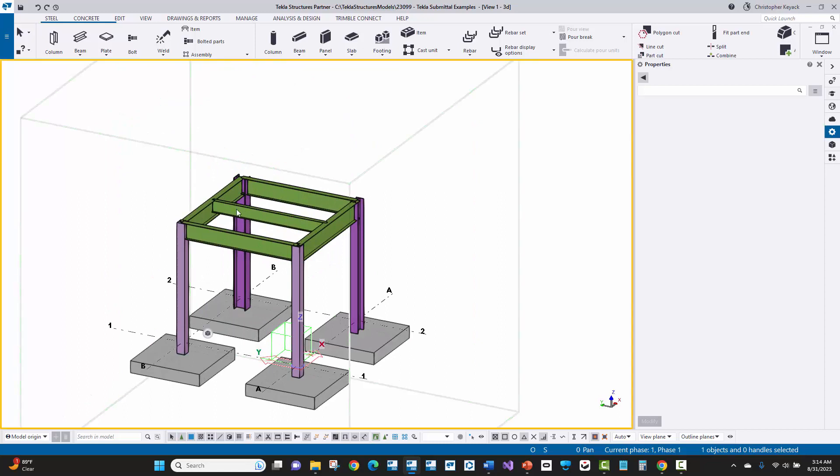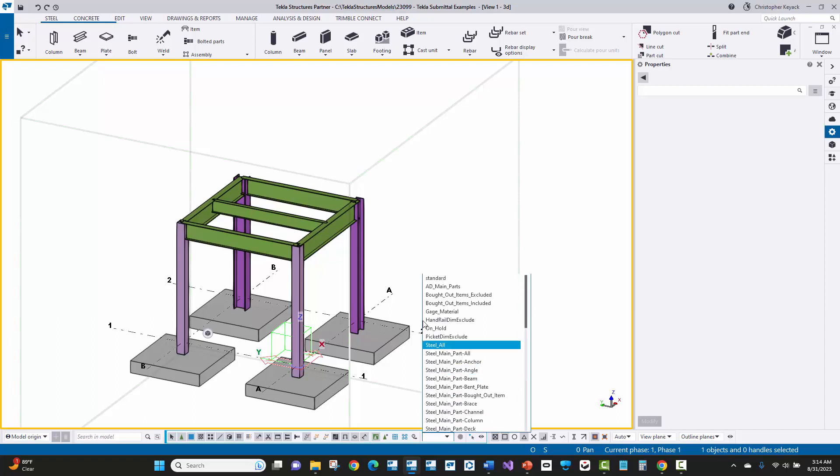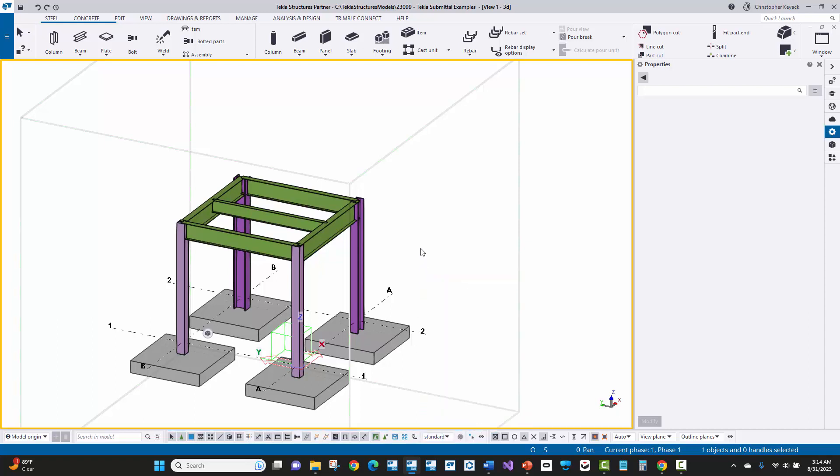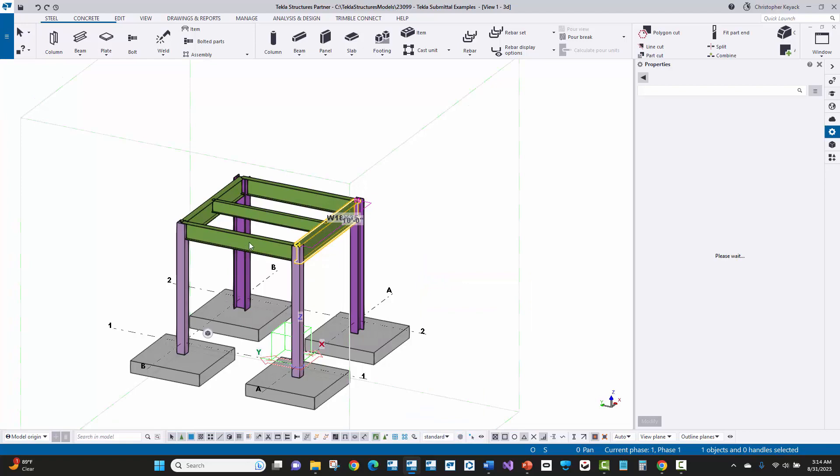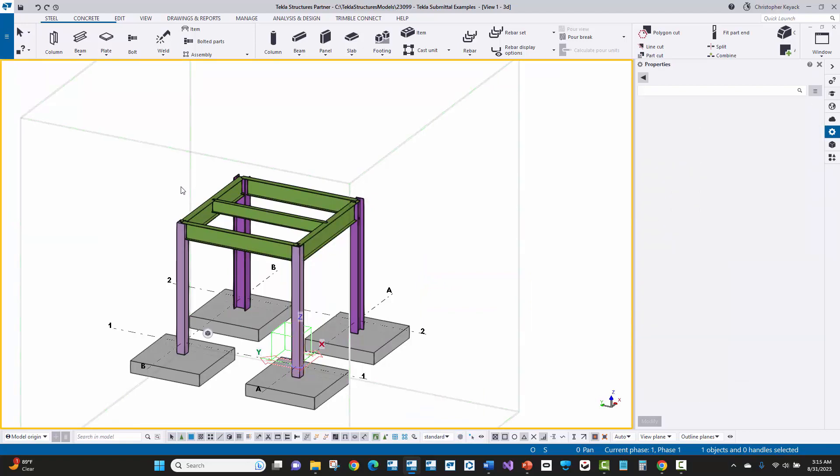Now notice that when I try to click on beams, the selection filter is still in play here. So we'll go back down here to our selection filter, just choose standard and now we can select the beams and that component filter has been removed.